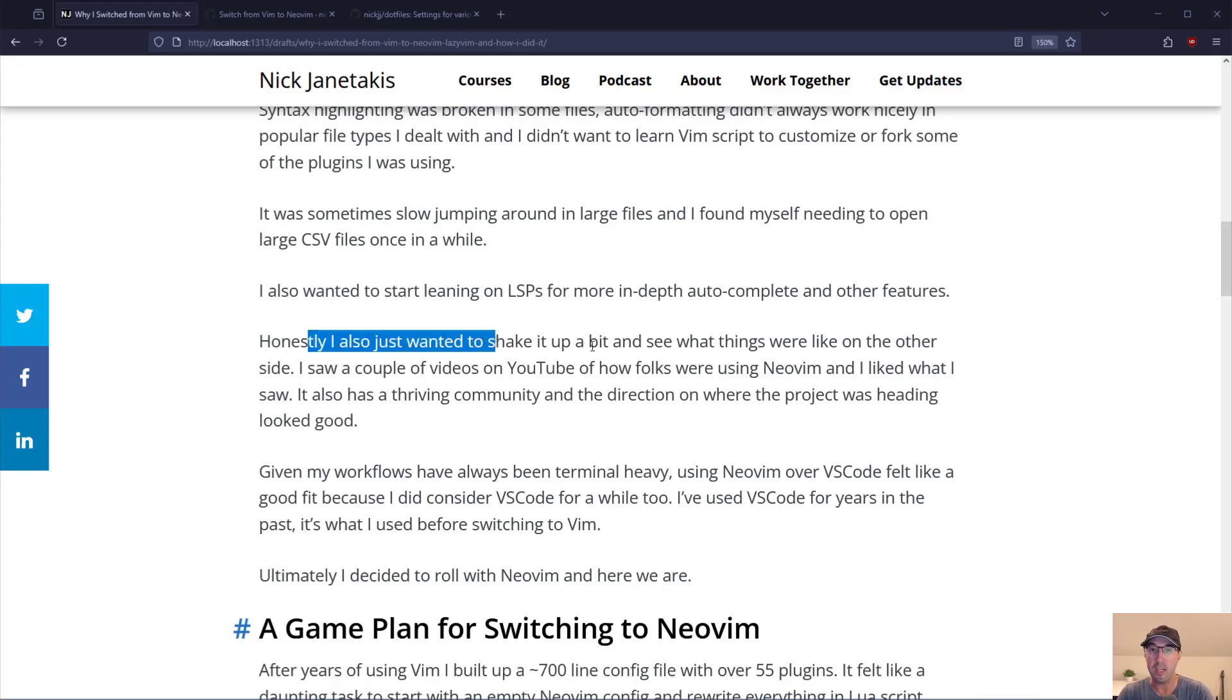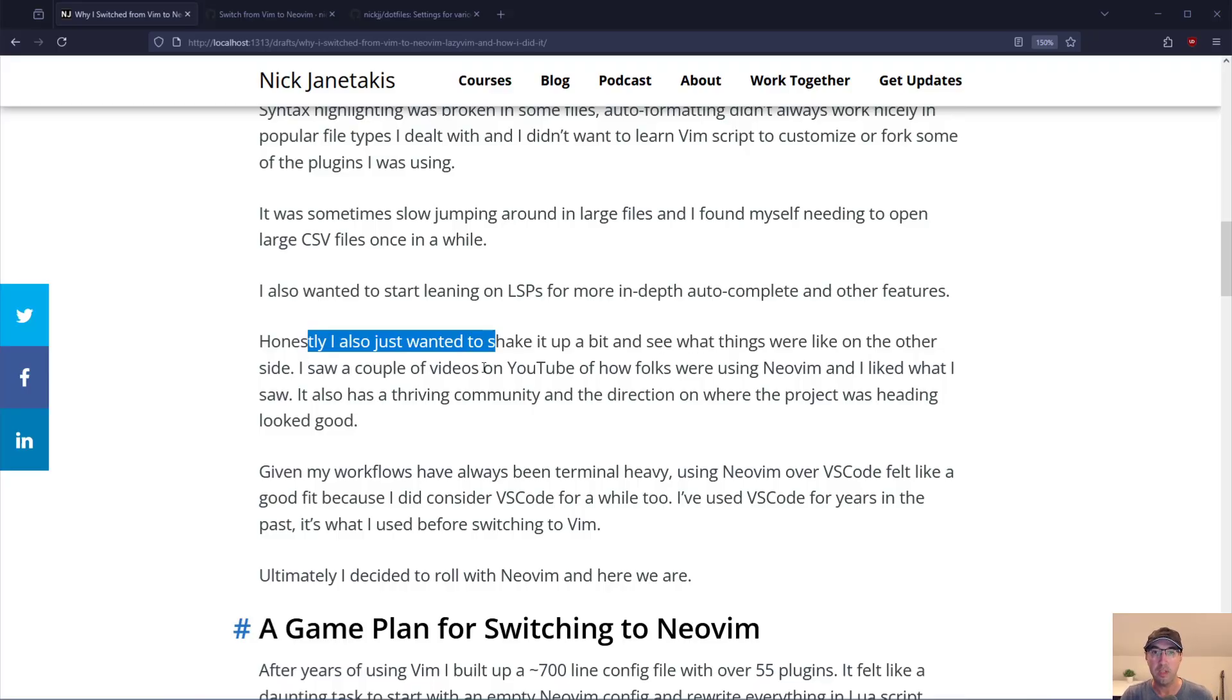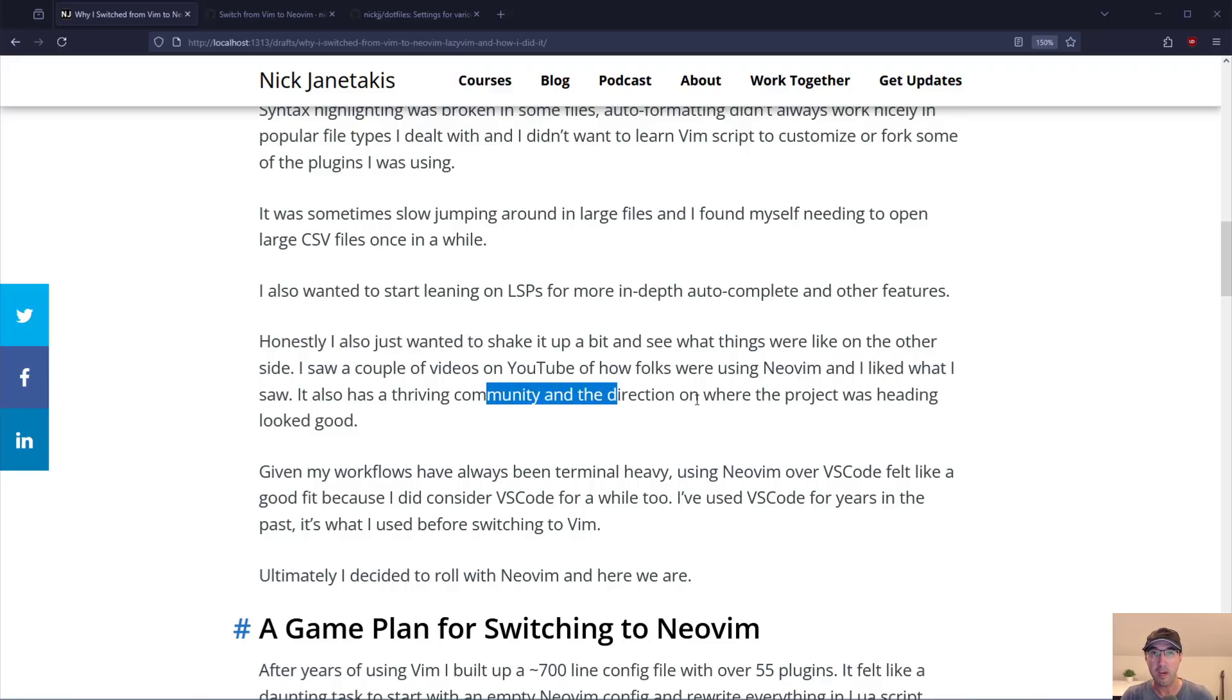Honestly I just wanted to shake it up a bit and see where things were on the other side. I saw a whole bunch of different YouTube videos of folks using NeoVim and I really liked what I saw there. It also has a really thriving community. And the direction of NeoVim itself looks like it was heading in a direction that looked really good to me.